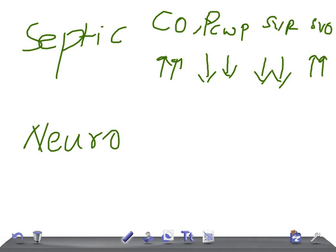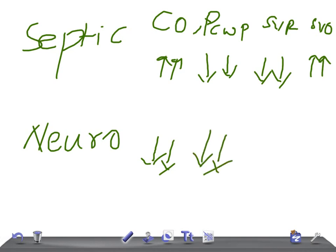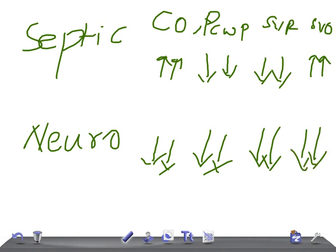For neurogenic shock, look for a history of central nervous system trauma or bleeding, or flushed skin. The hemodynamic parameters are: cardiac output is low, pulmonary capillary wedge pressure is low, systemic vascular resistance is low, and systemic venous oxygen saturation is also low.